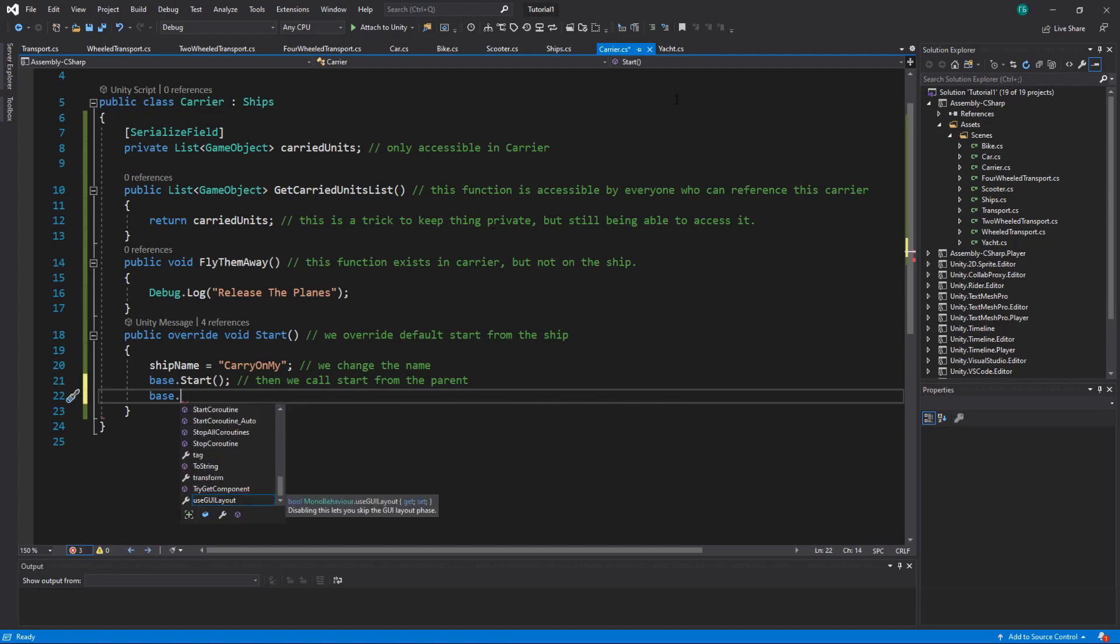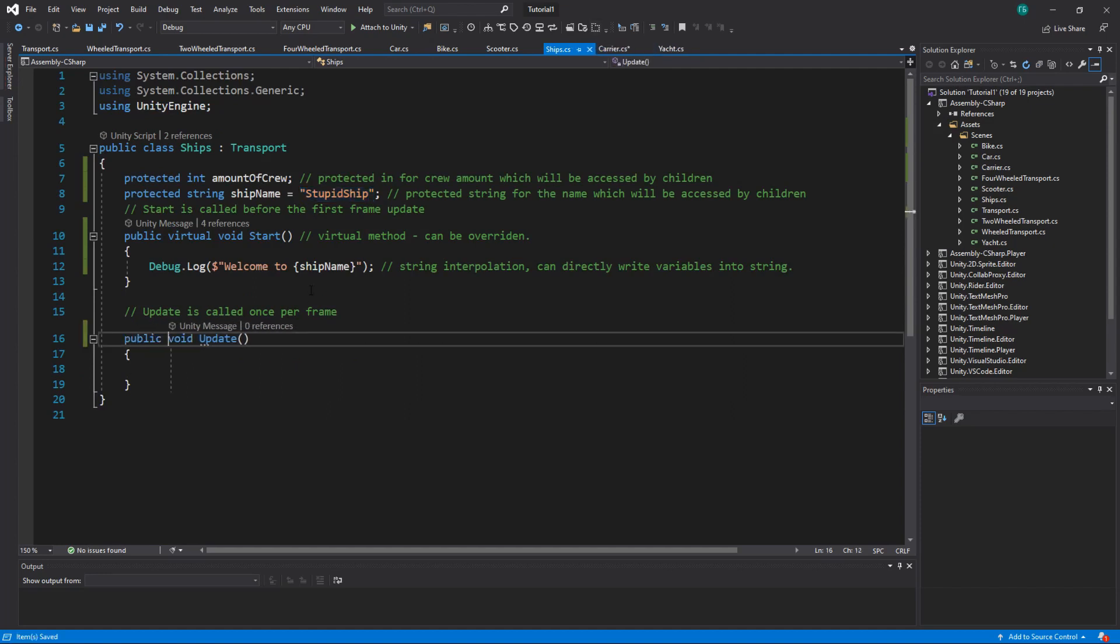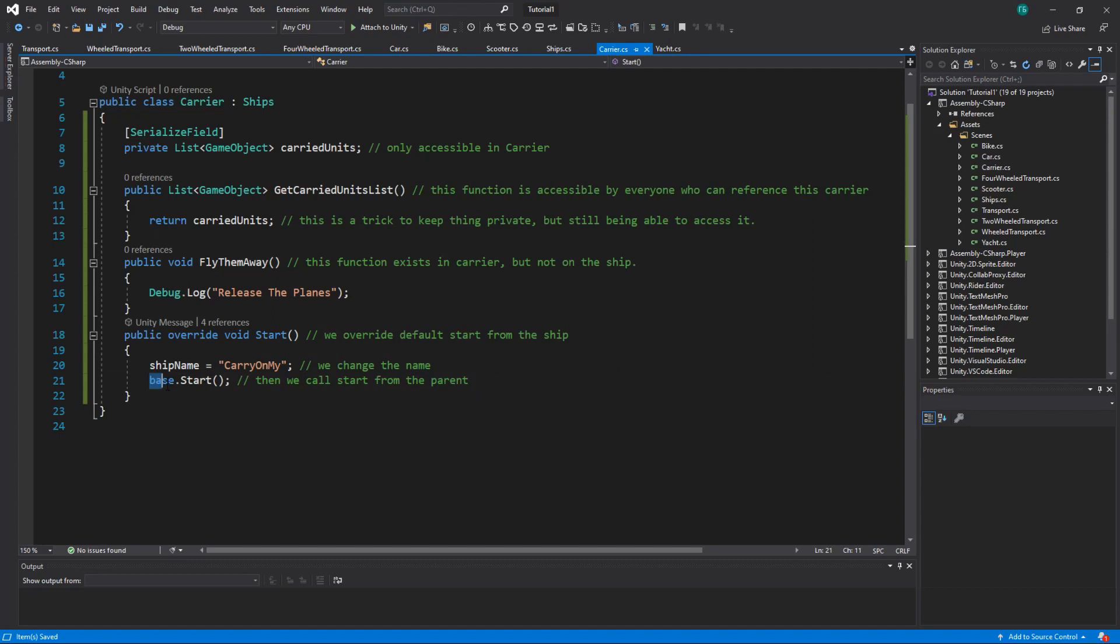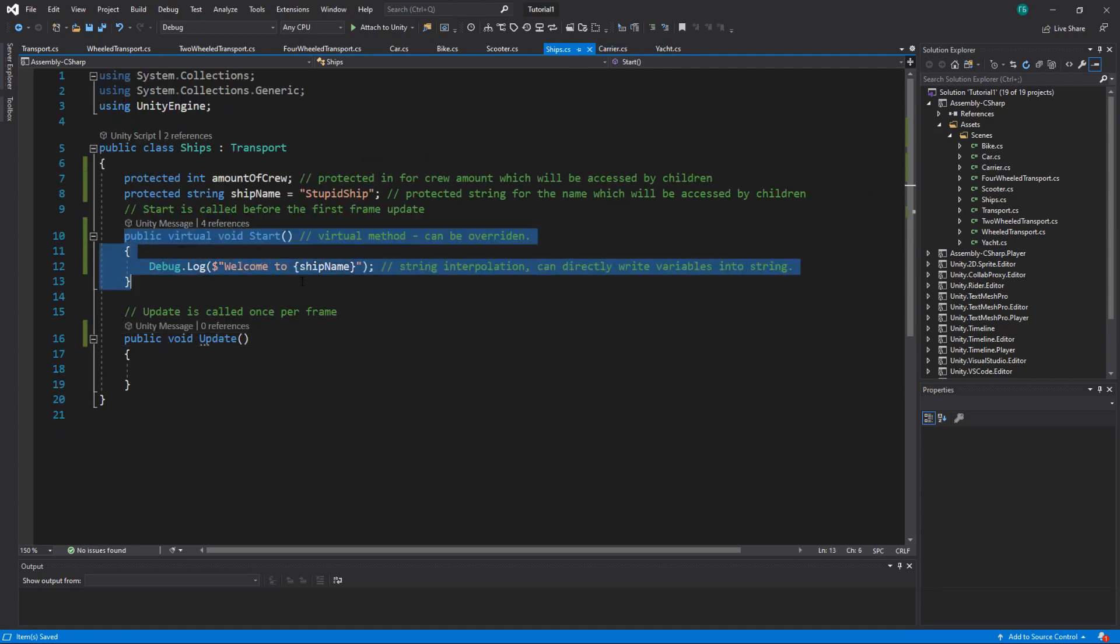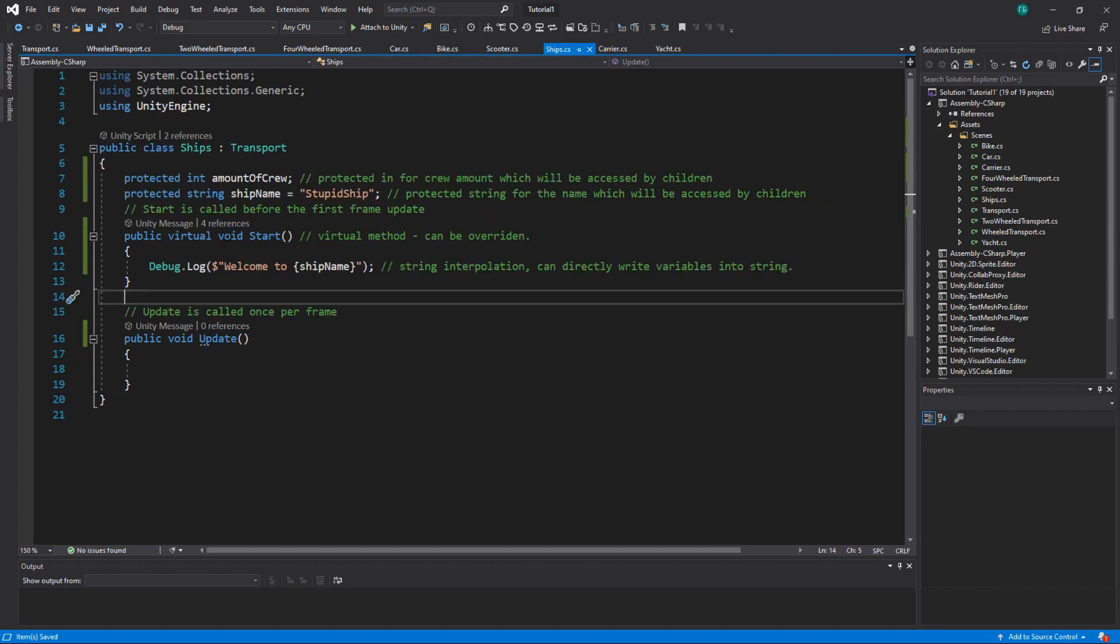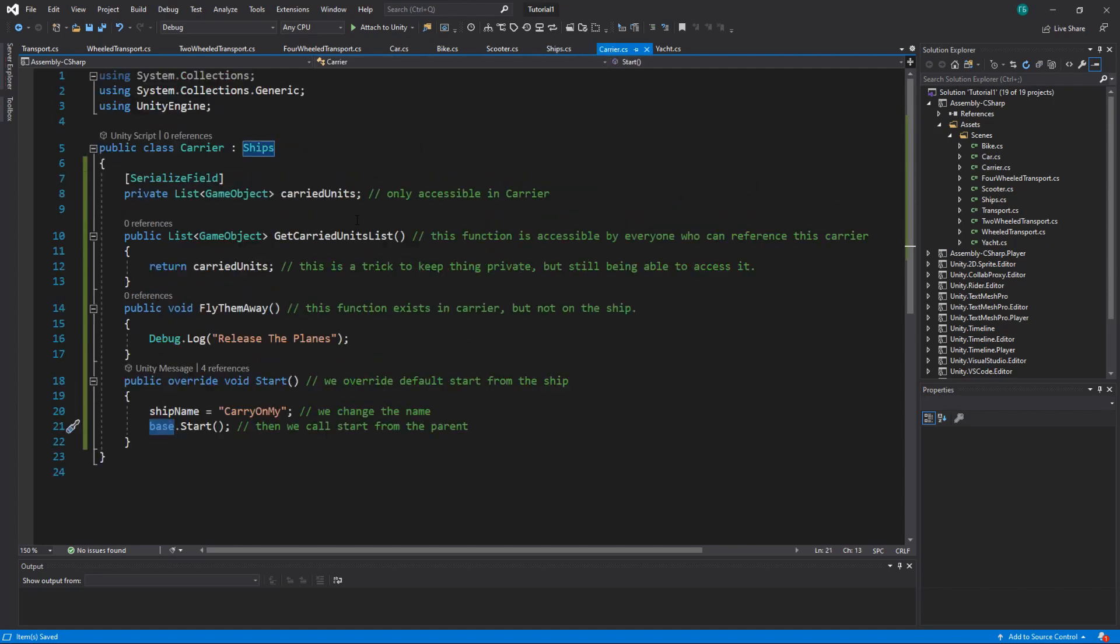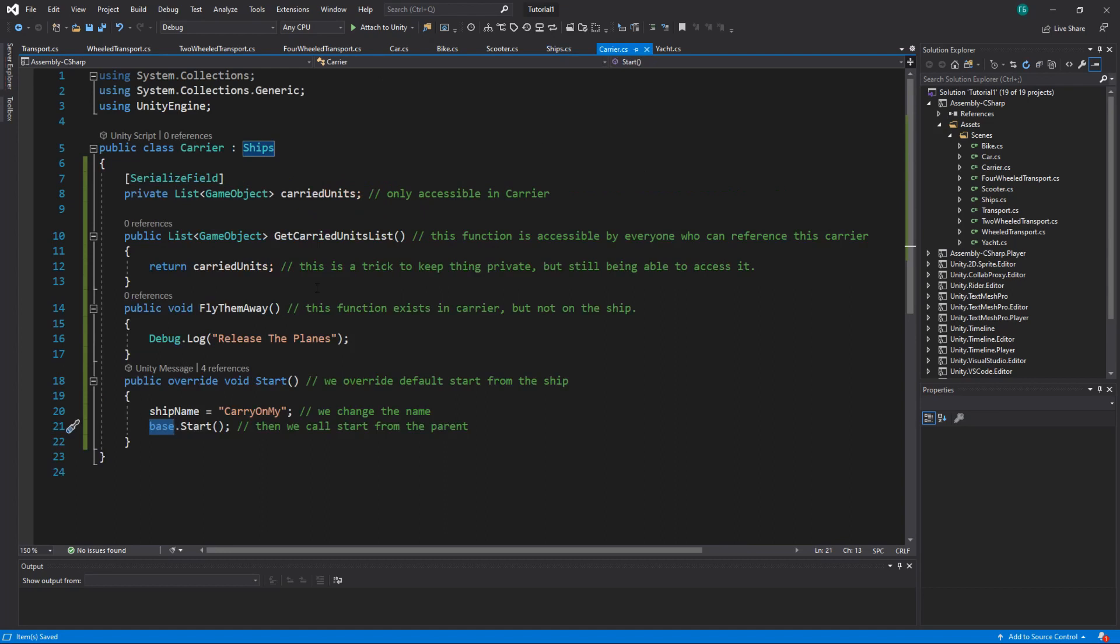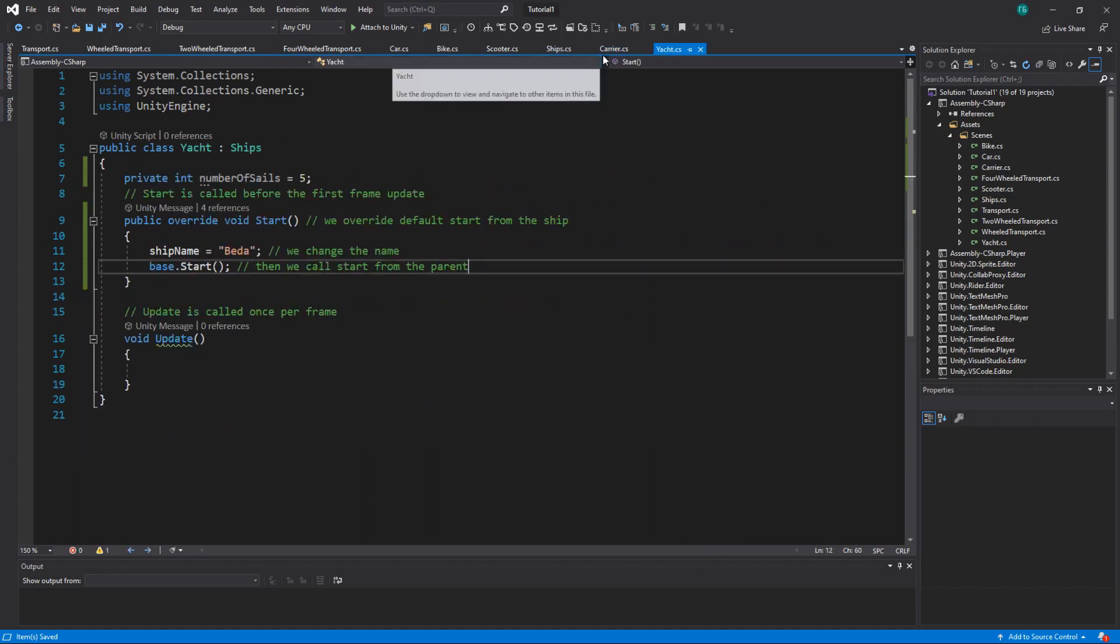Alright. So what it will do, it will just go to ships and execute this. That's why I need to first change the name, and then it will print my newly assigned name. Remember, we have ship name in our ships. And we don't have it here. But since it's actually declared in a parent, inside parent, we inherit this property from the parent. So every ship, whatever ship you create, it will have a name. Carrier and yacht, they both have names.